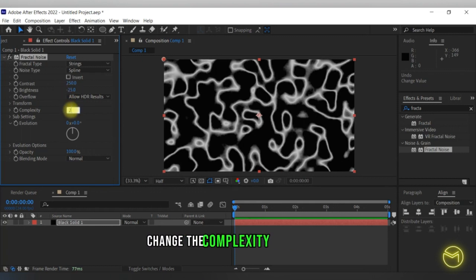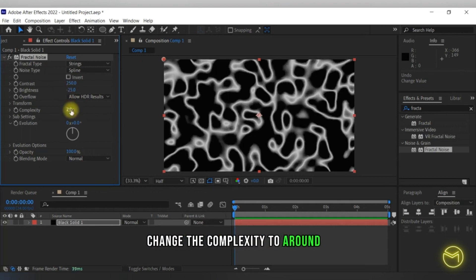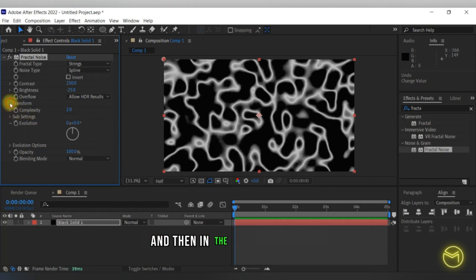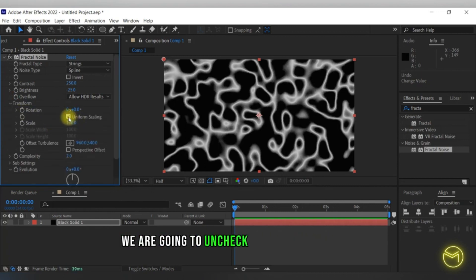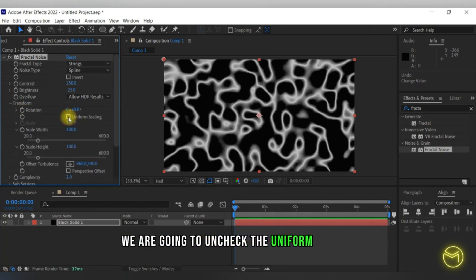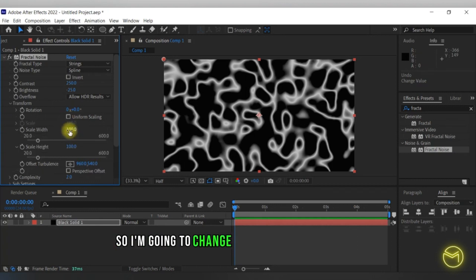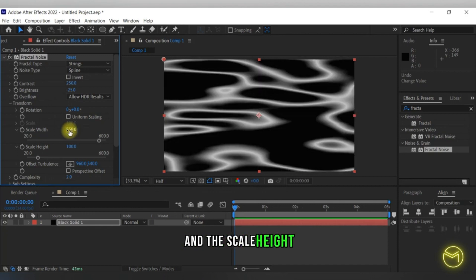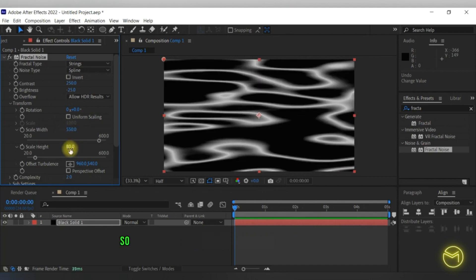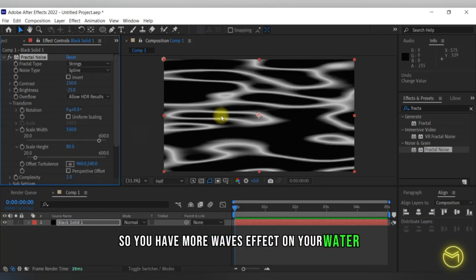Change the complexity to around 2, and then in the transform option, uncheck the uniform scaling. Change the width to around 550 and the scale height to around 80 so you have more waves effect on your water.